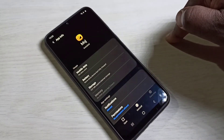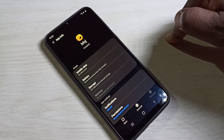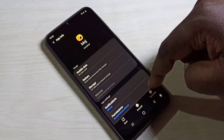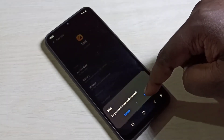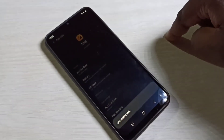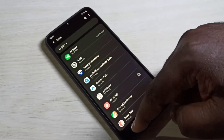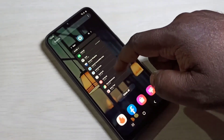So these are the three options to uninstall or remove an app from your mobile phone. I hope you enjoy this video. Please subscribe to my channel and please like and share the video.